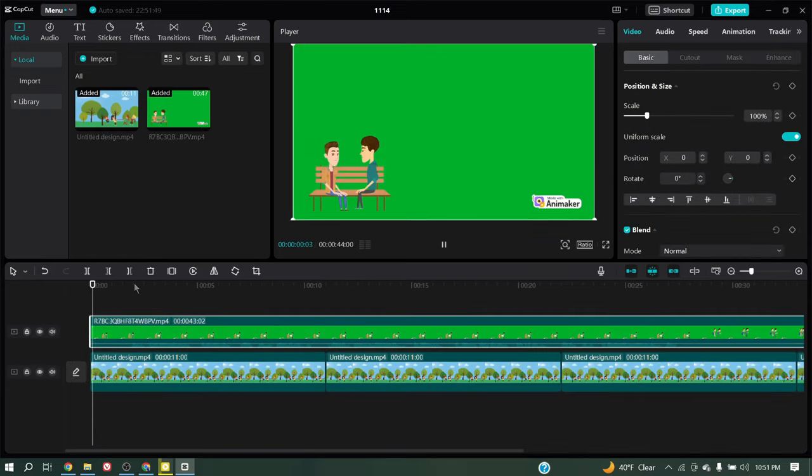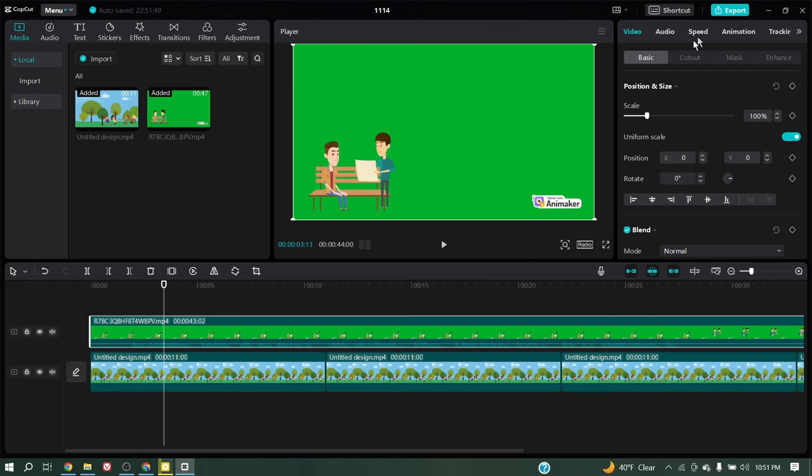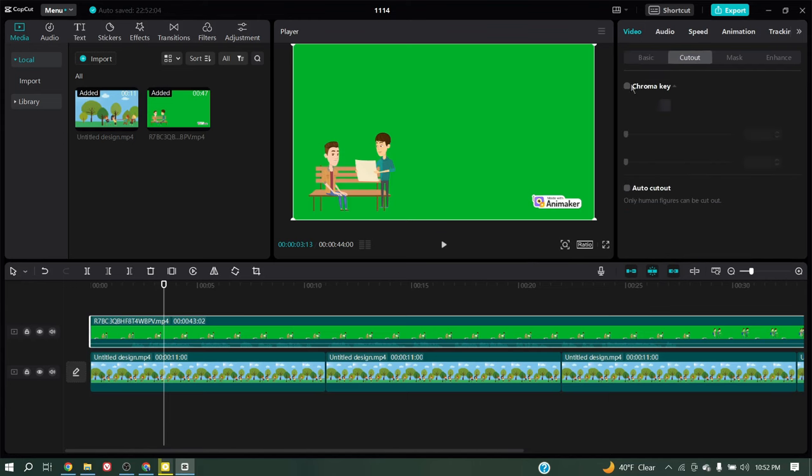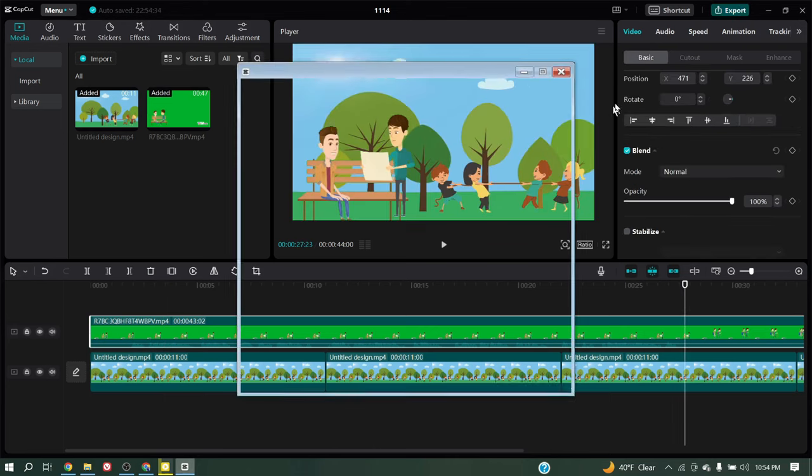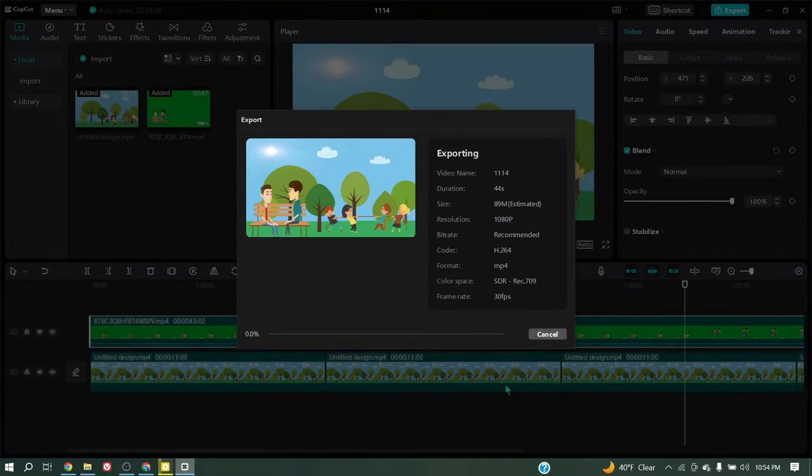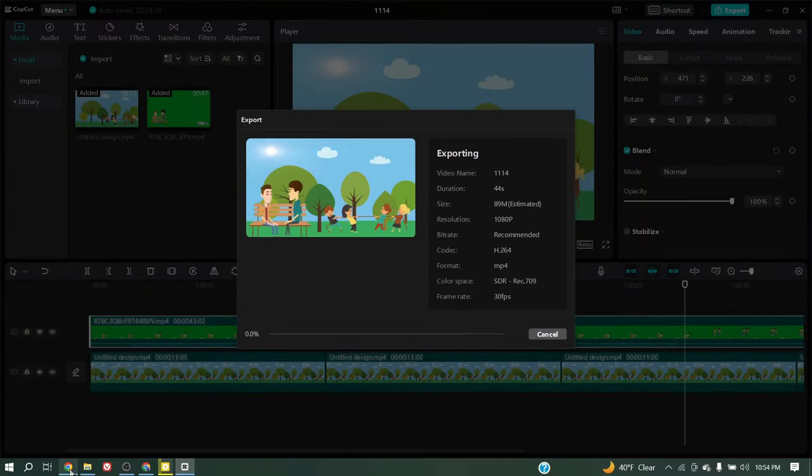Now we have to remove the green screen. Select the video, and now come to the cutout option. Turn on the Chroma key. Adjust the strength and shadow. After all is set, hit the export button. And here is our video.